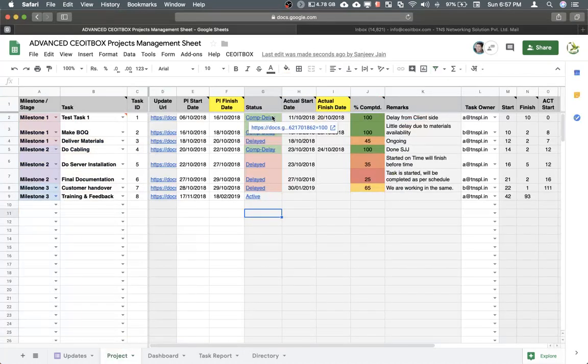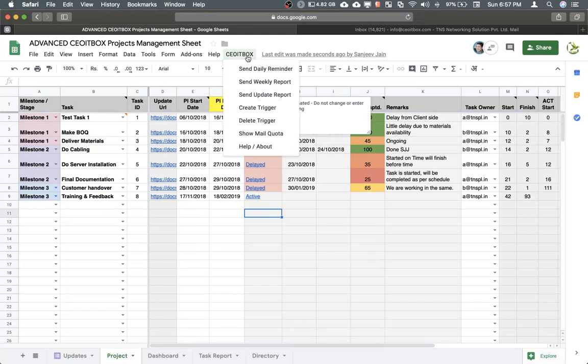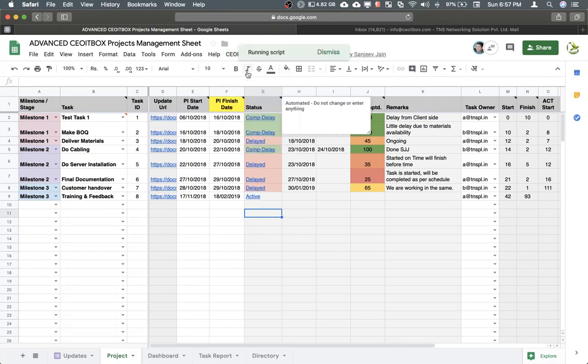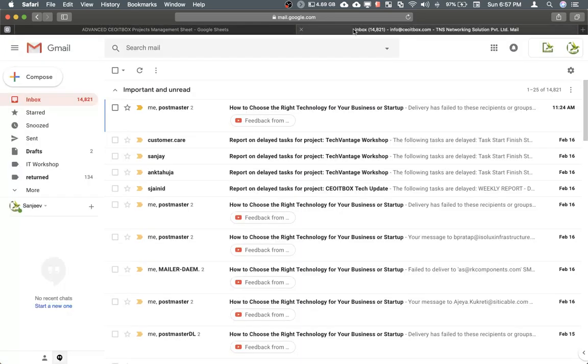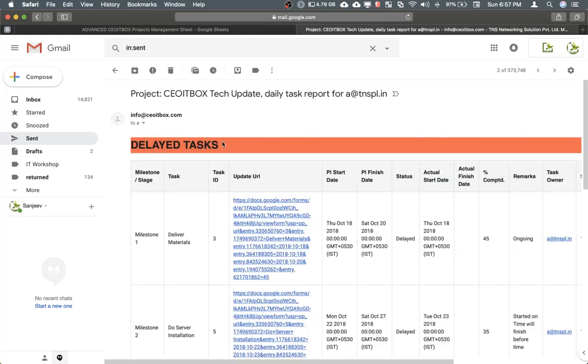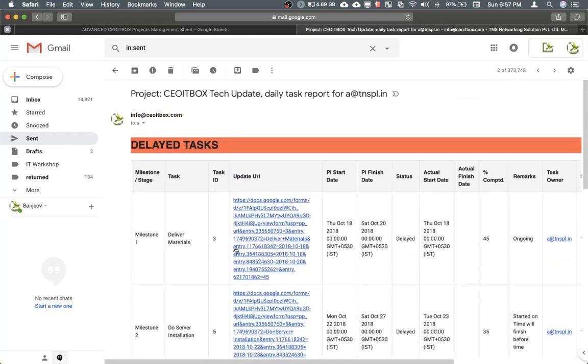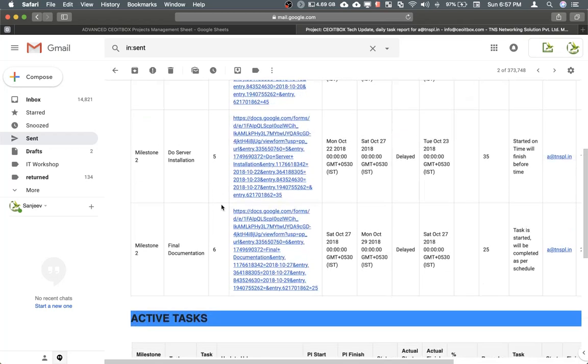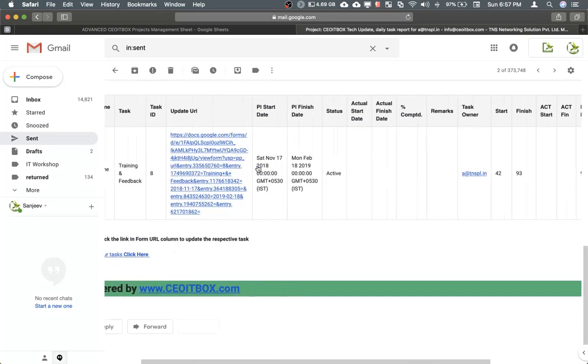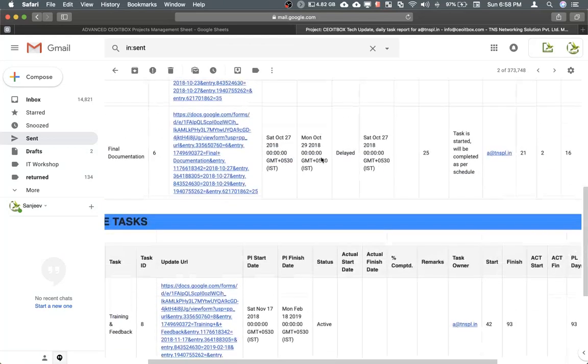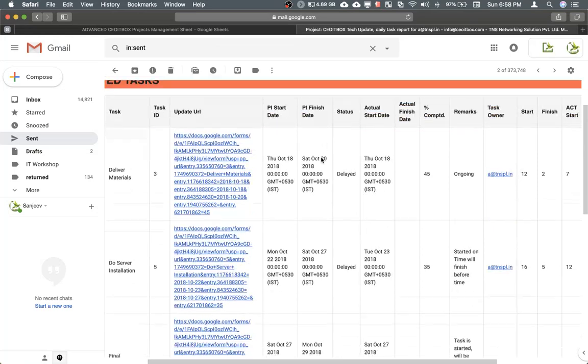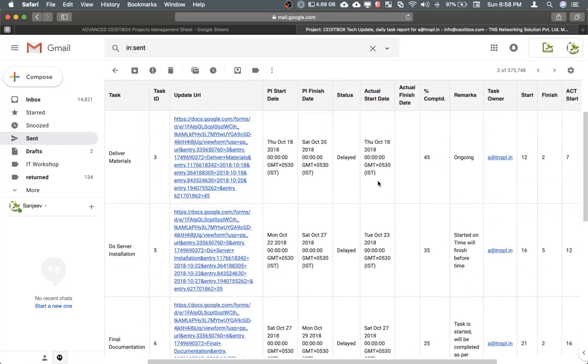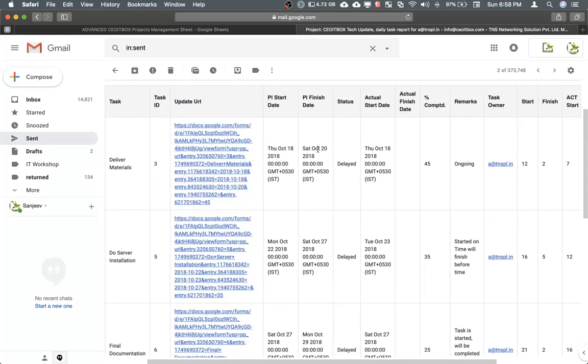Now let me show you how the reminders would go. Normally the reminders would go automatically, but just for demo's sake, I'm going to do it manually. I'll click on send daily reminder. Let us check the sent items here. As you can see, the reminder has gone out to two people. This is Mr. A. This would list all his delayed tasks. These are all the delayed tasks for Mr. A, and these are the active tasks. These are the tasks that have not been delayed. Because the actual finish date was given here as October 20th, but this is not yet been finished.